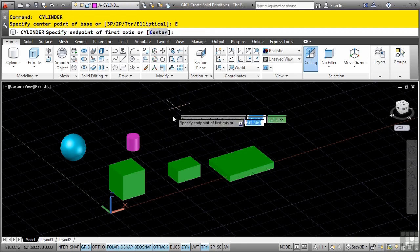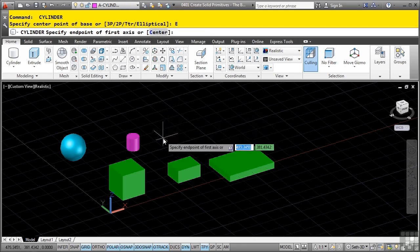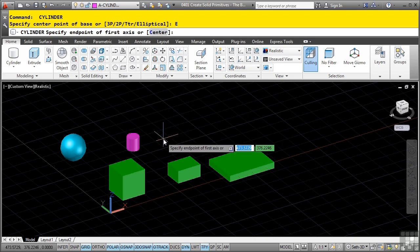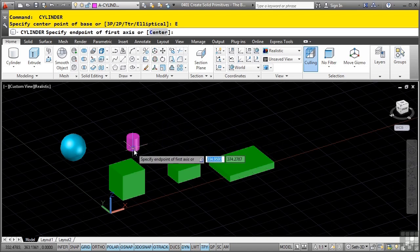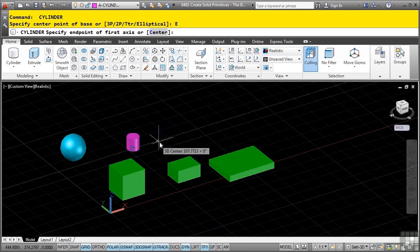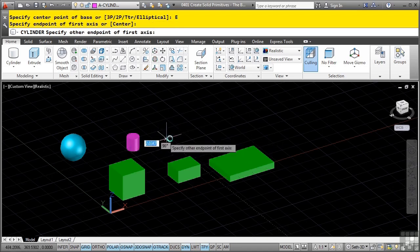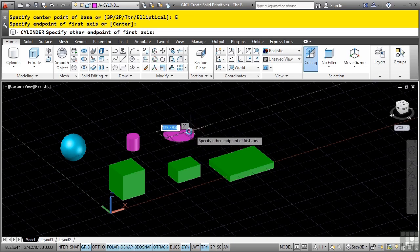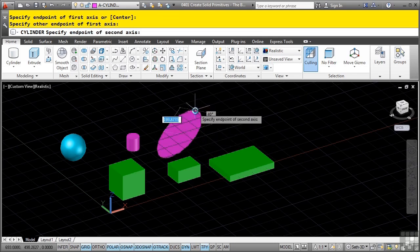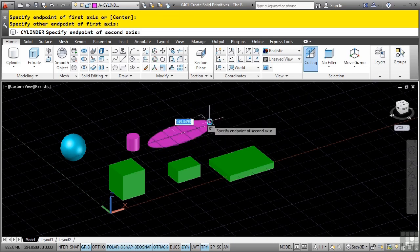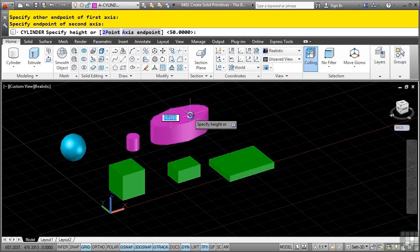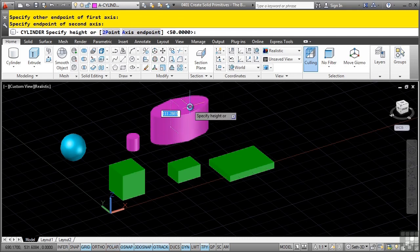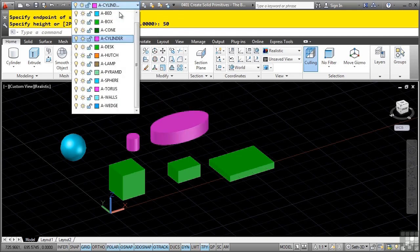Repeat the command and this time select the elliptical option. When doing the elliptical option, define the base axes for the ellipse. Pick the first axis point off the extension of the center, pick the second point, then pick the other axis as well. There's your elliptical cylinder.